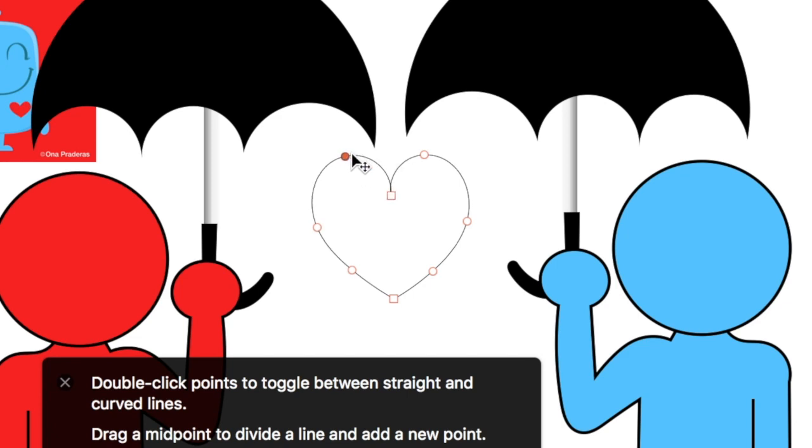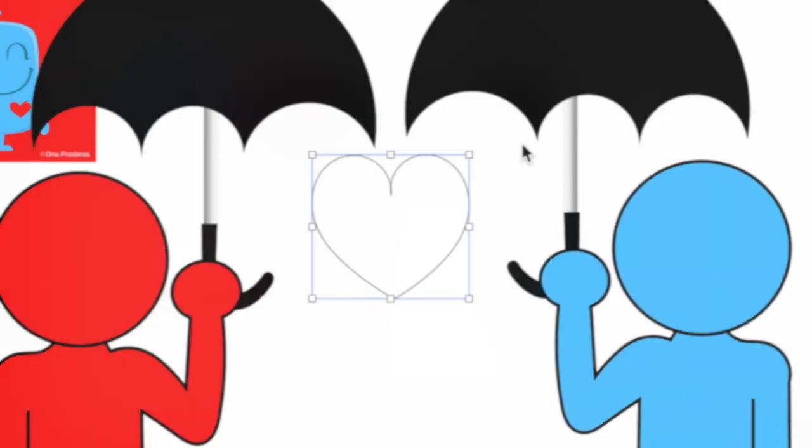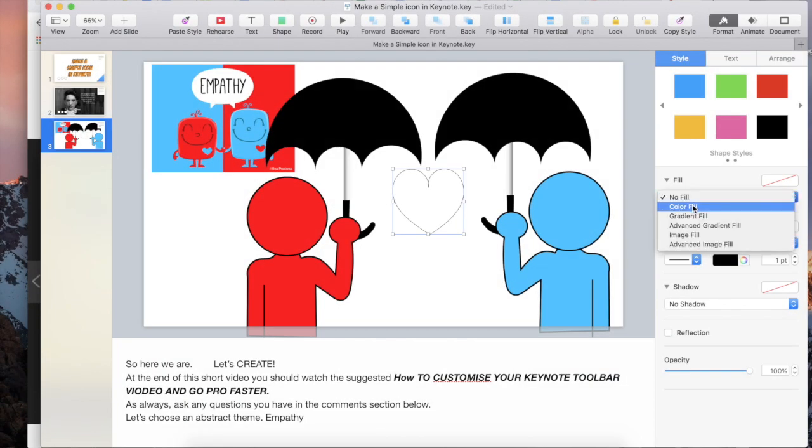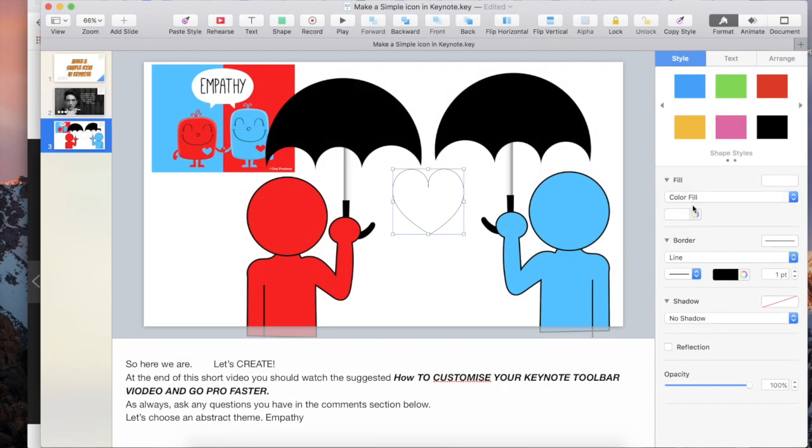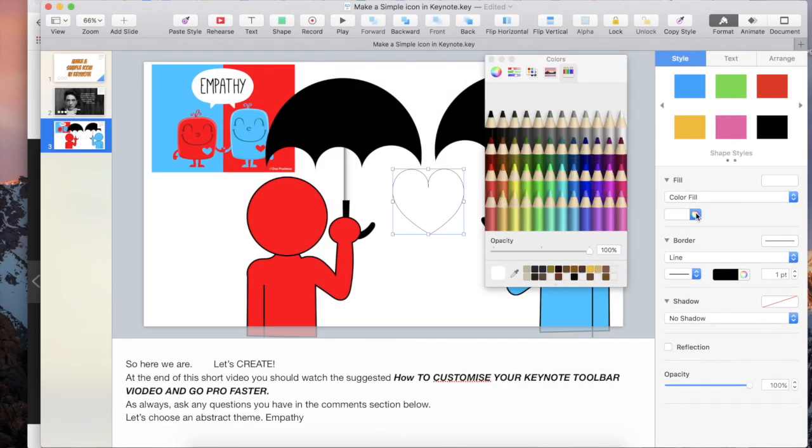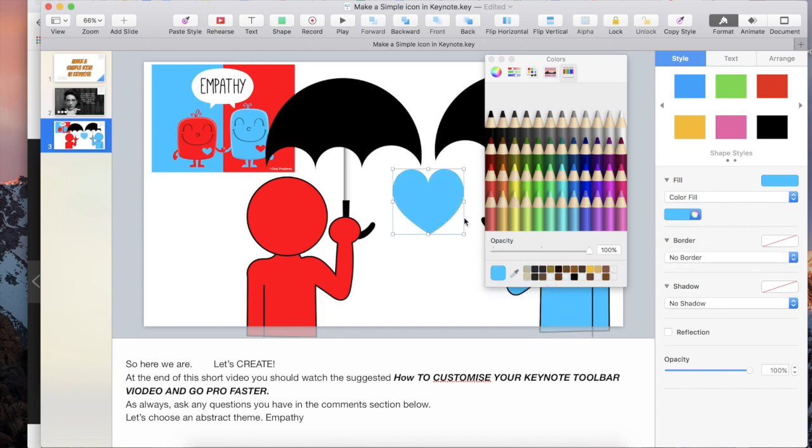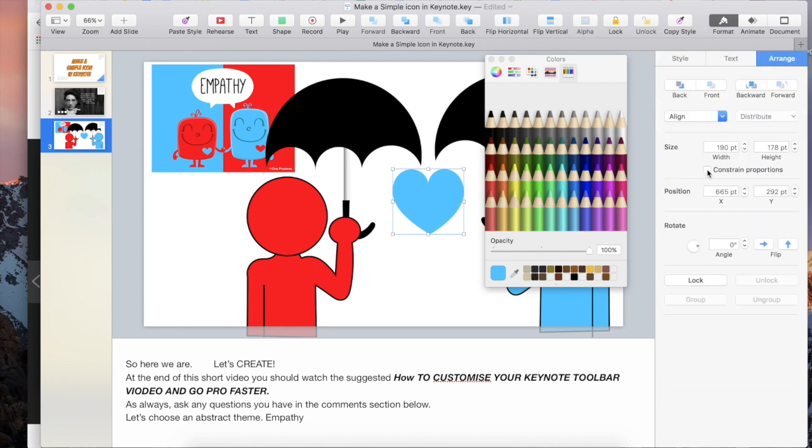We're not going to want to have, let's go for color fill, once again get the eyedropper, make it blue. We're not going to want a line on this because it's going inside. We are going to want to do format, style, arrange, and we're going to want to constrain those proportions because it is a heart.